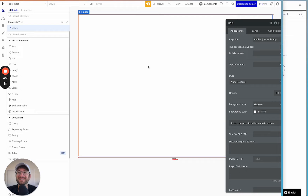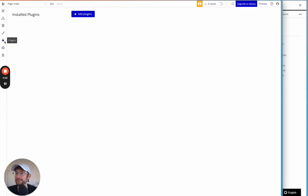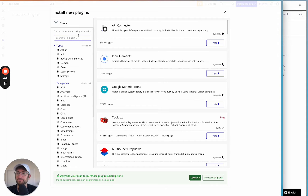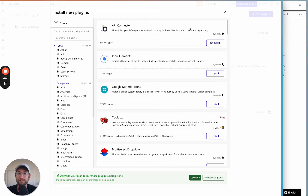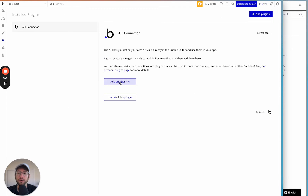The first thing you want to do when you get into Bubble is go to your plugin tab, add a plugin, and we're going to add the API connector plugin. That's going to give us the ability to connect to other APIs and other services.